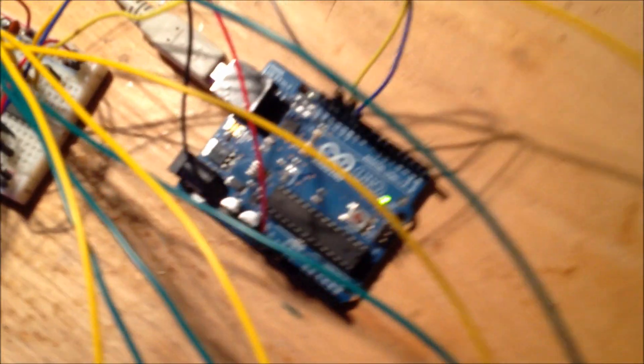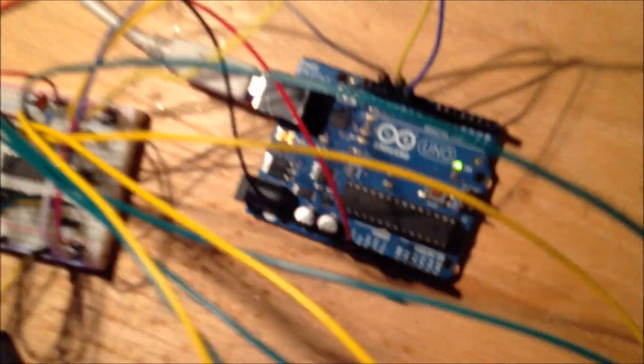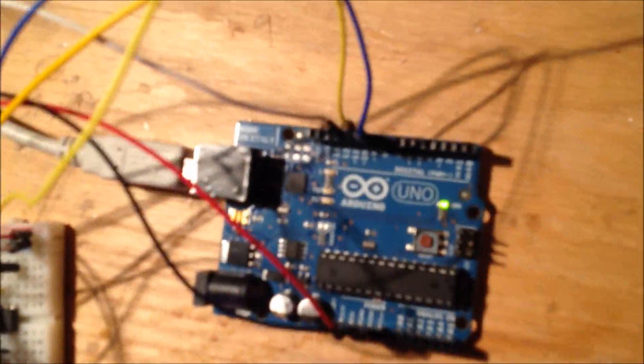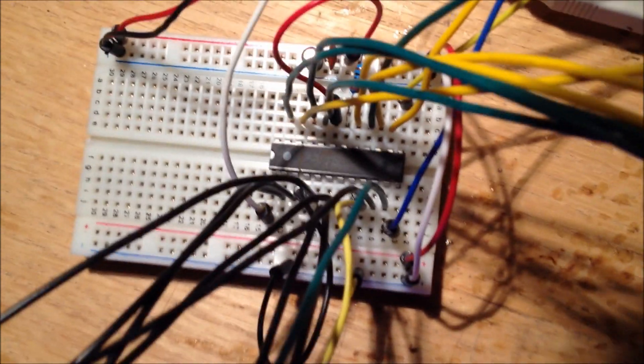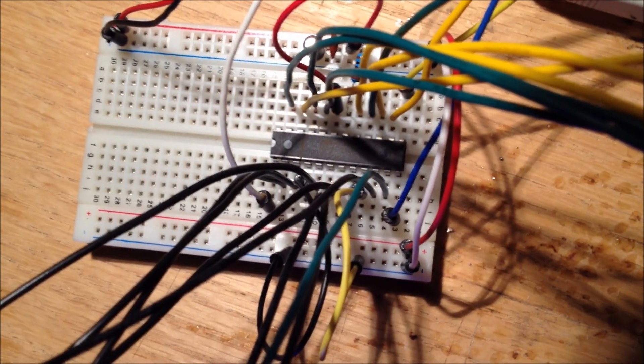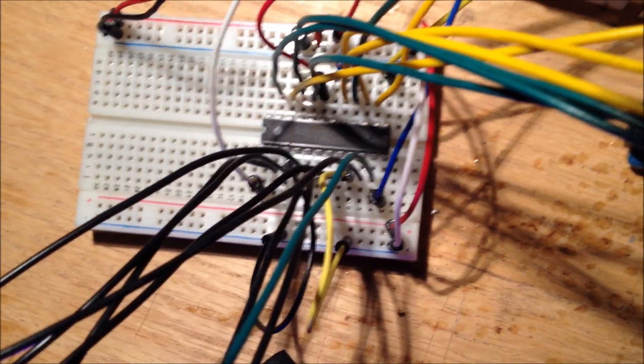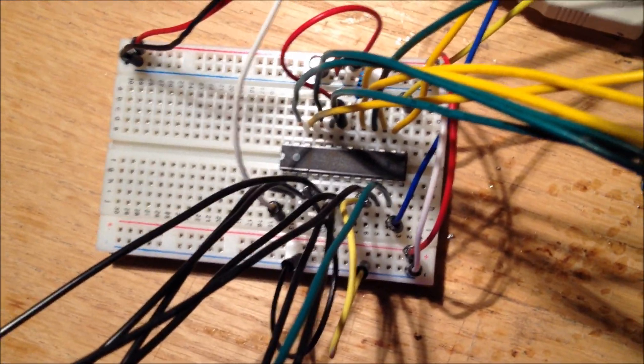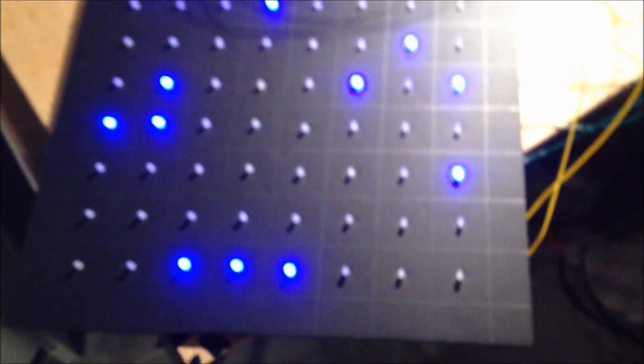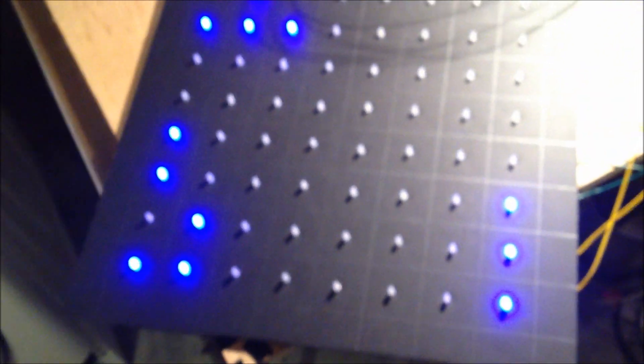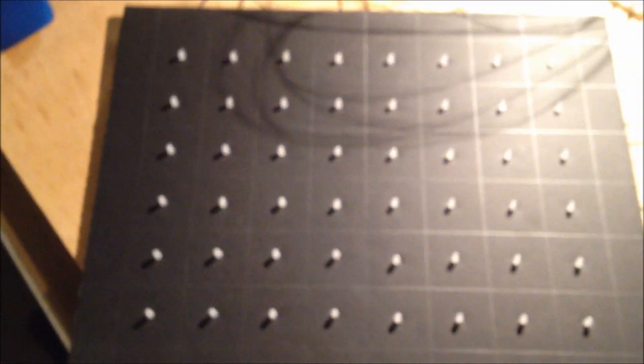Here's the Arduino where the code is programmed into. This chip right here is a MAX7219. I've never used one before, but it seems to be working pretty well.